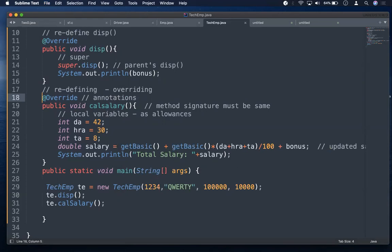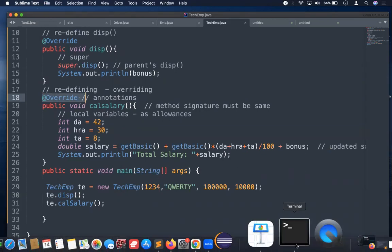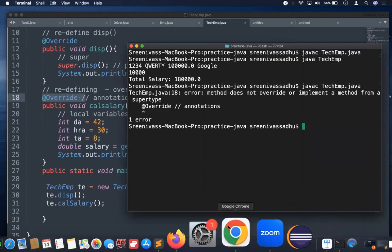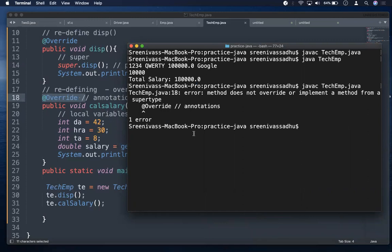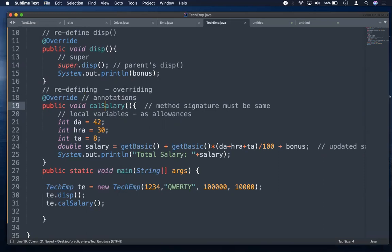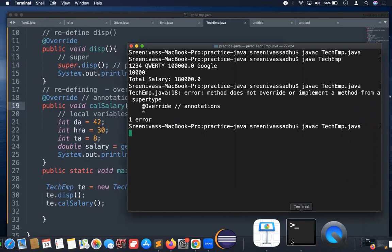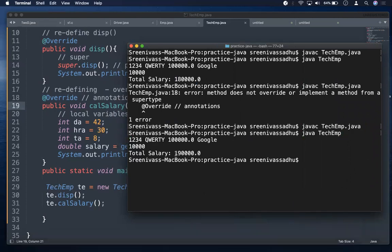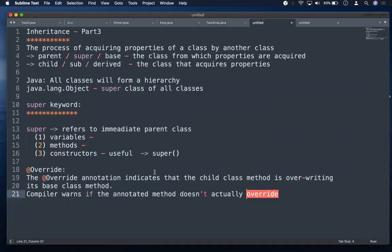Without @Override, the compiler doesn't flag the mistake — your wrong method is treated as a child-specific method, and your intended override never gets called. That's why you should always use @Override: the compiler immediately tells you there's no matching method to override. Once I correct it back to calSalary with a capital S and compile, it works correctly — salary shows one lakh ninety thousand with the bonus added.